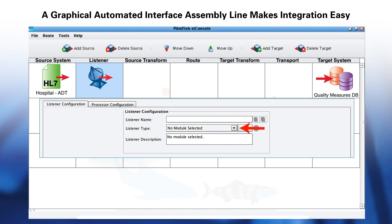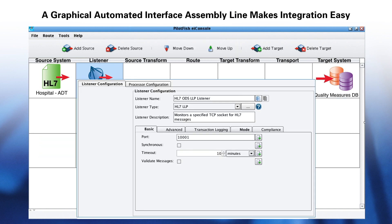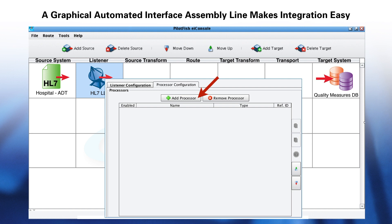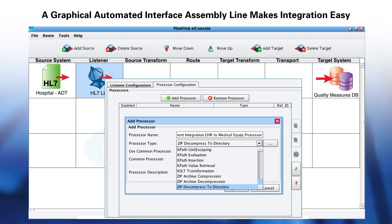The listener stage is where you establish connectivity by selecting from the dropdown of dozens of built-in connectors. Each has its own pre-configured panel with commonly used default settings. At the listener stage, users have the ability to add processors. Processors can perform operations that affect the incoming data stream. PilotFish includes over 100 processors ranging from A to Z — anything from asymmetric decryption to ZIP decompression.